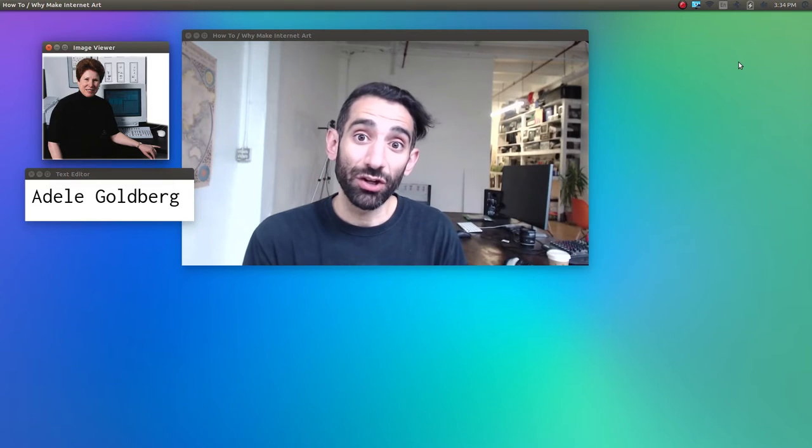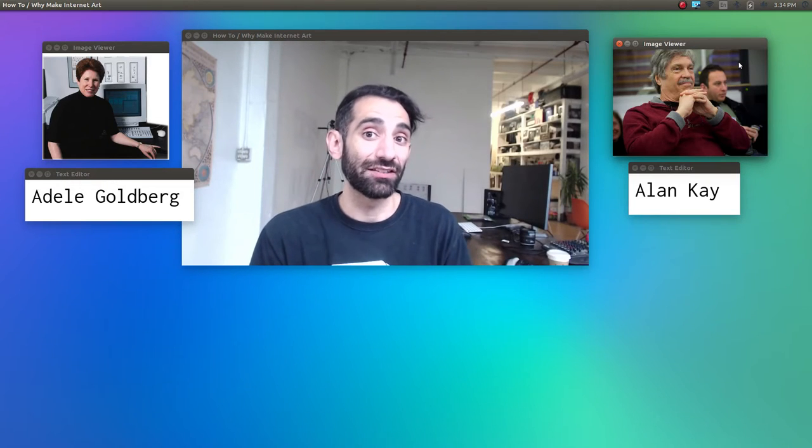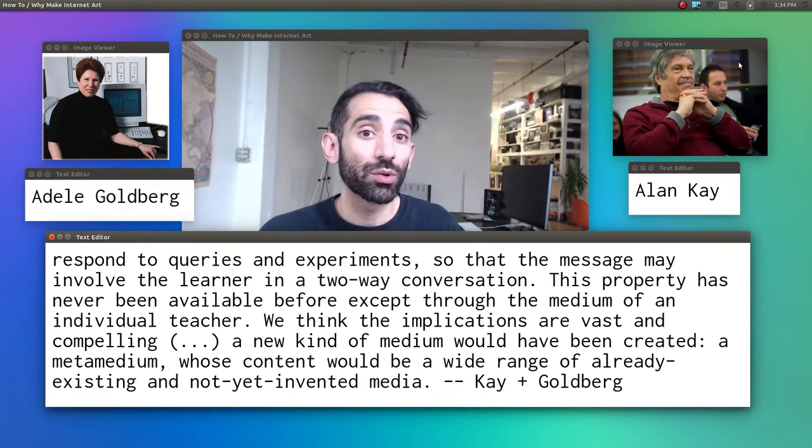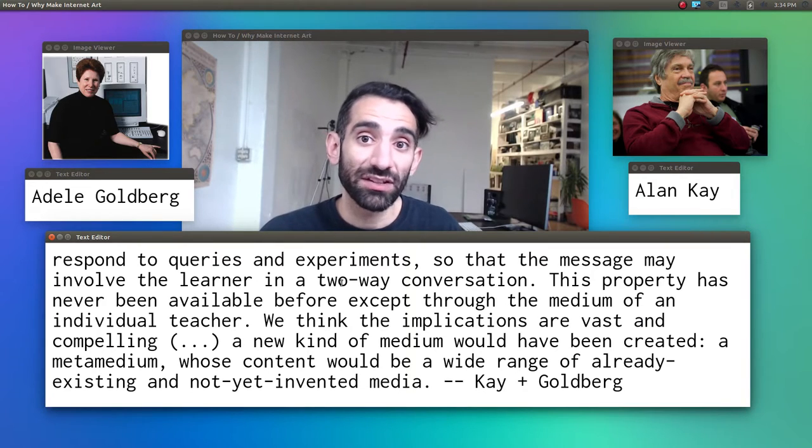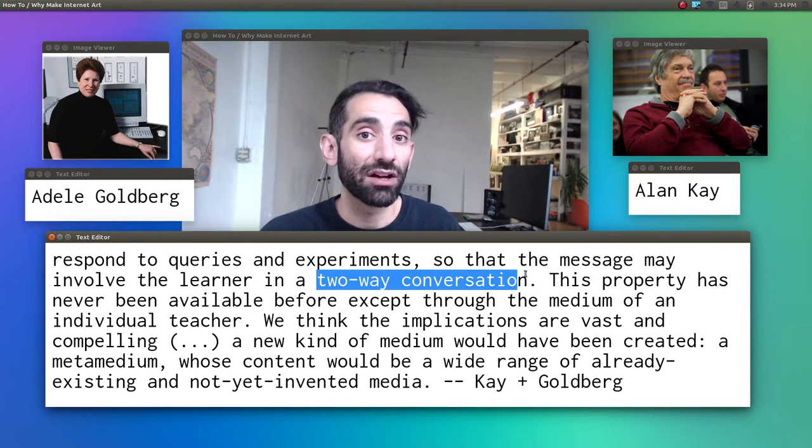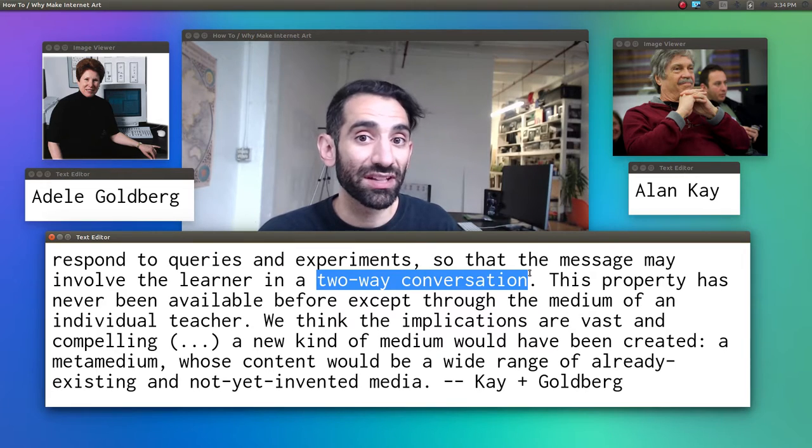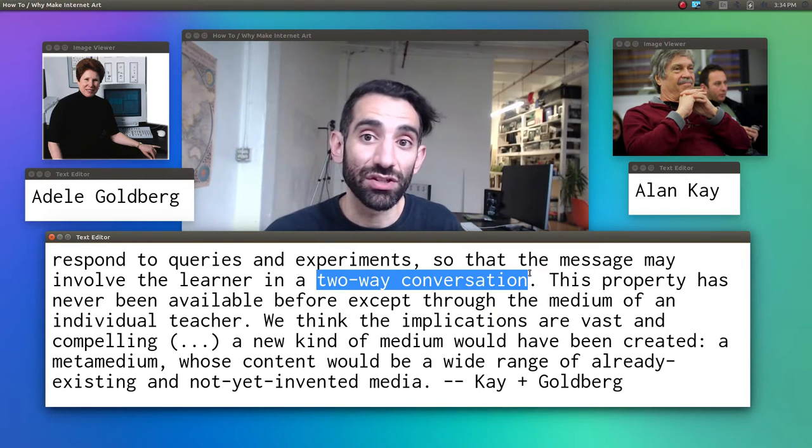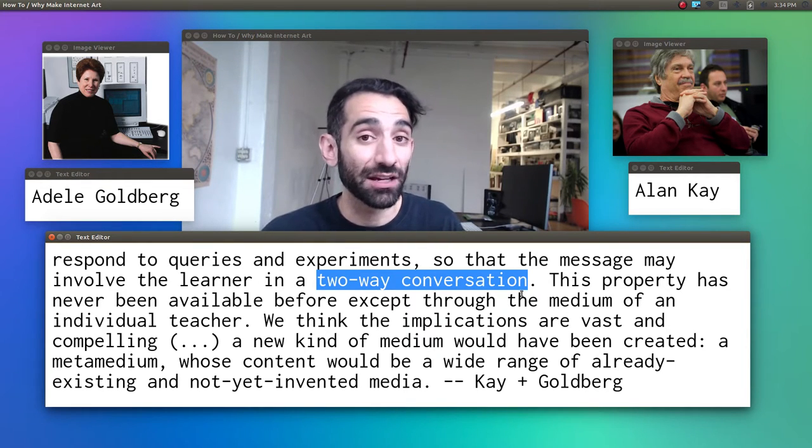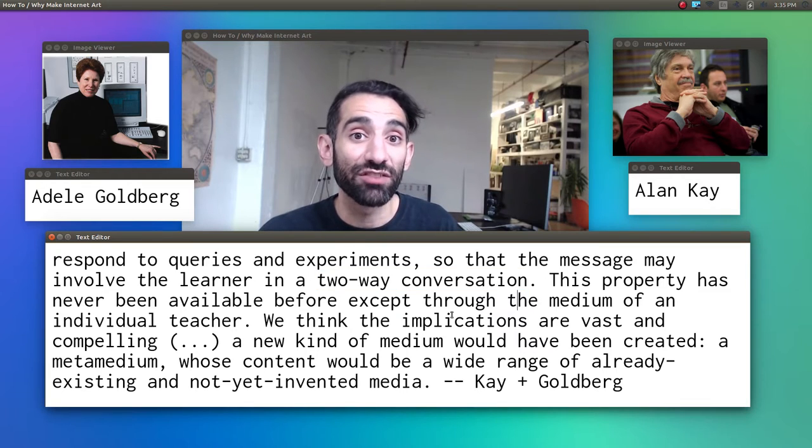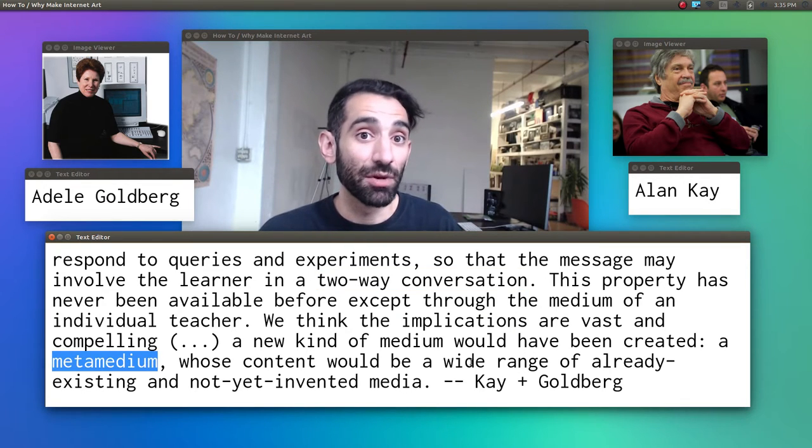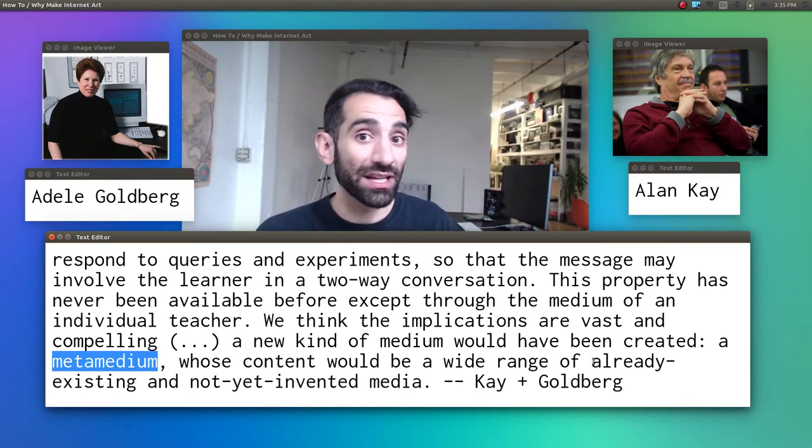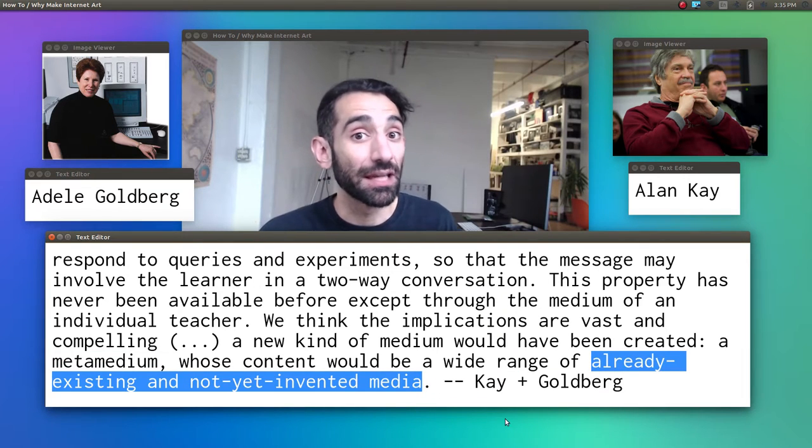In contrast, for Kay and Goldberg, the computer was a new, active medium which could respond to queries and experiments, so that the message may involve the learner in a two-way conversation. This property has never been available before except through the medium of an individual teacher. We think the implications are vast and compelling. A new kind of medium would have been created, a meta-medium, whose content would be a wide range of already existing and not yet invented media.